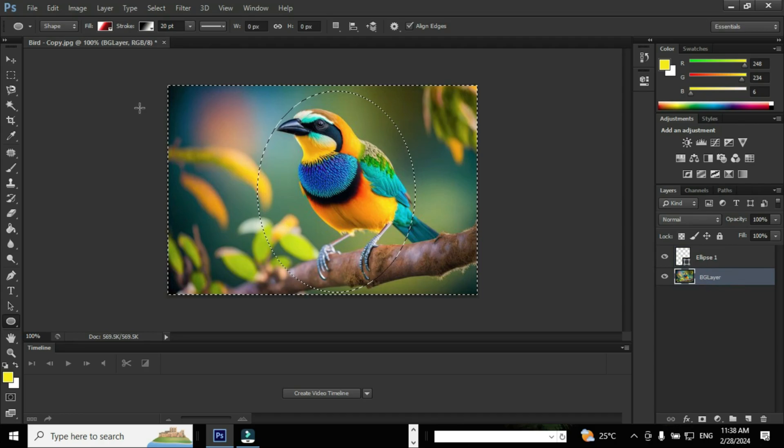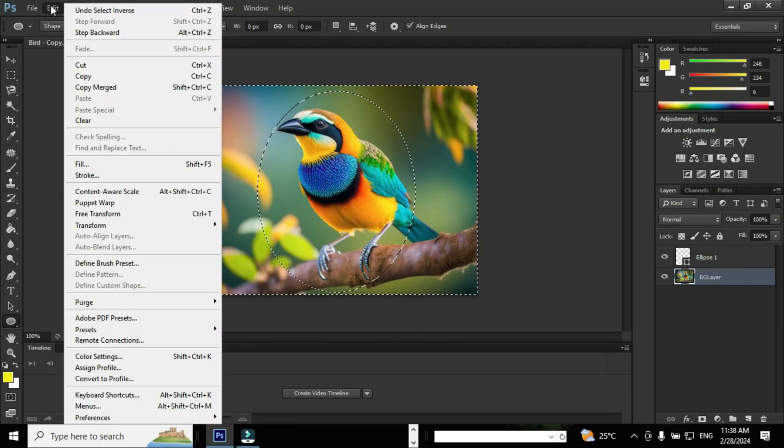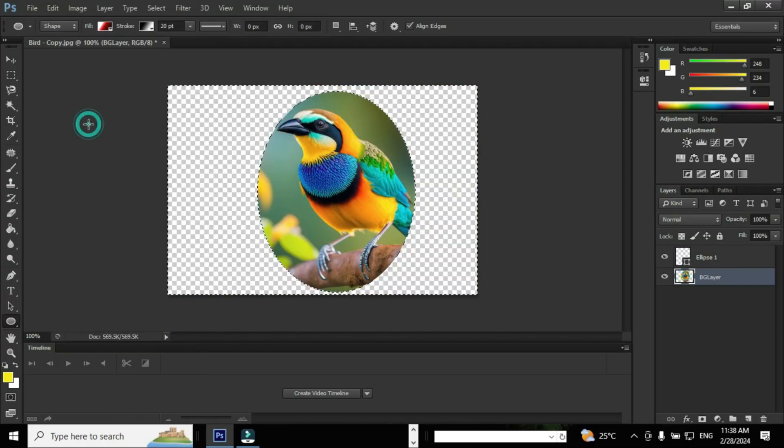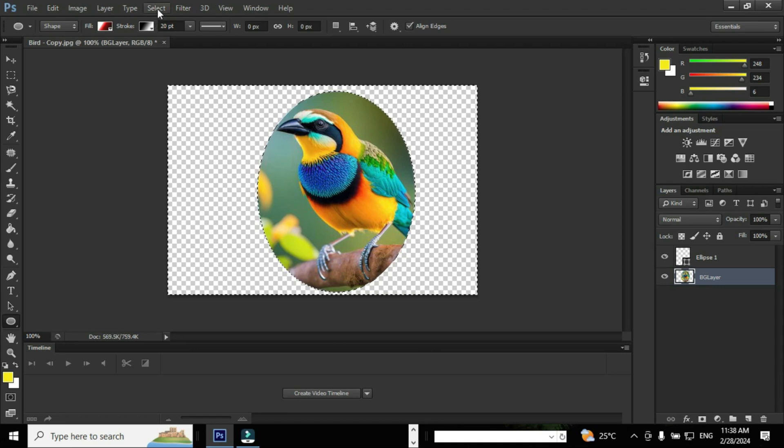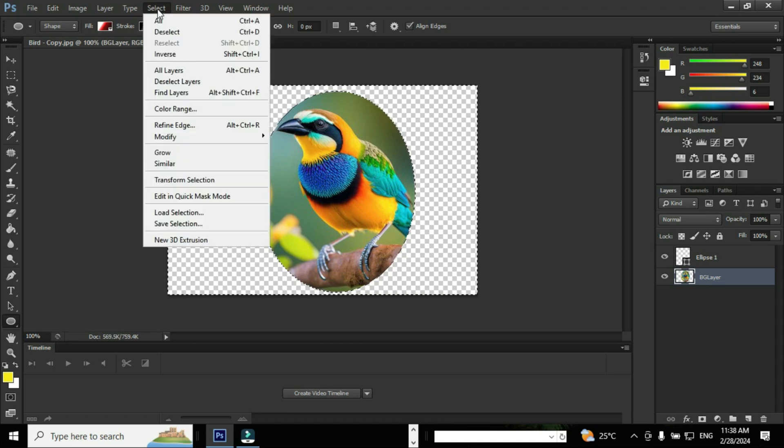Go to BG layer and go to Edit menu and hit the option Clear. Now you can see the area other than our selection is cleared.